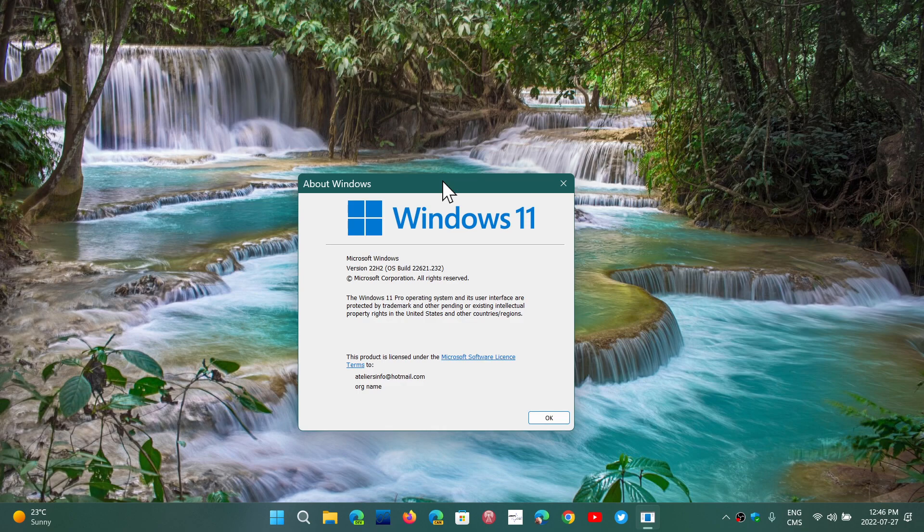Now, 22621, which will be the 22H2 for Windows 11, is going to be released in September. So if you were waiting, when are we getting the next version of Windows 11 for the standard users, not insiders? It seems that September will be the time frame.